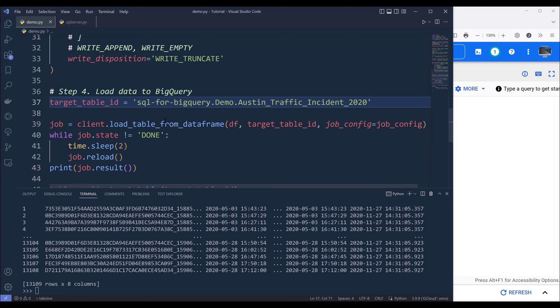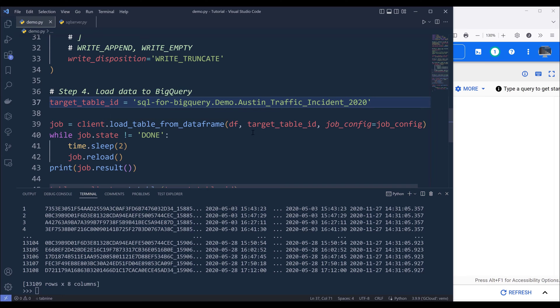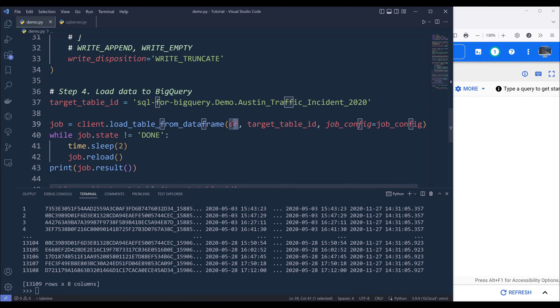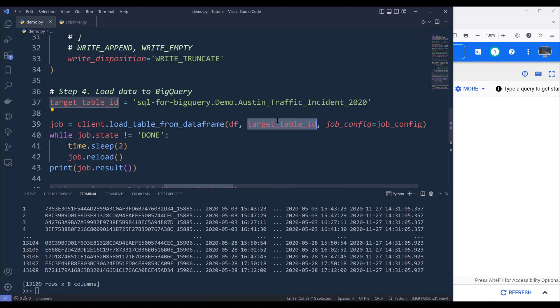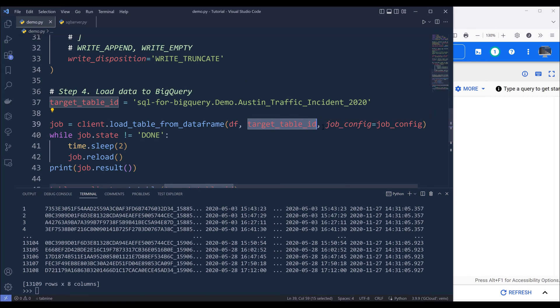And it's going to be project.dataset followed by the table ID. Then from the BigQuery client object, we want to use the load table from dataframe method.